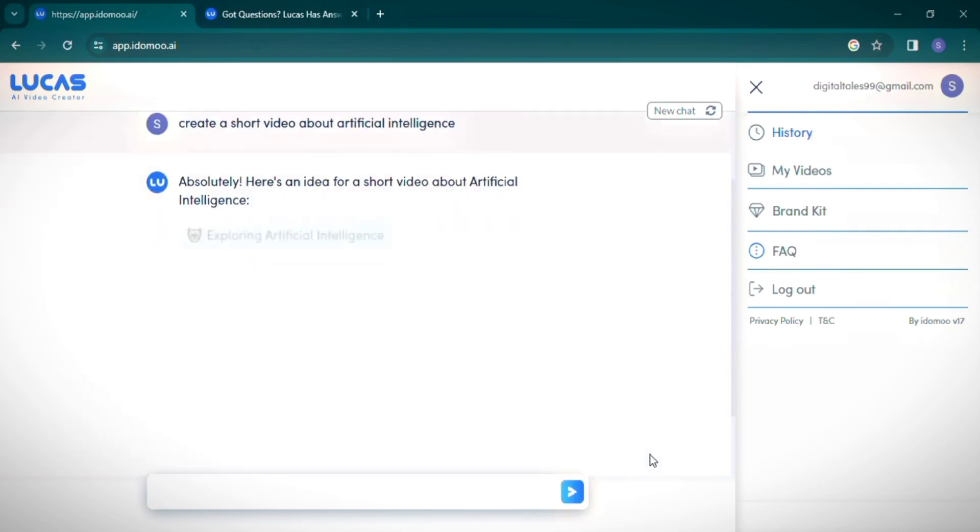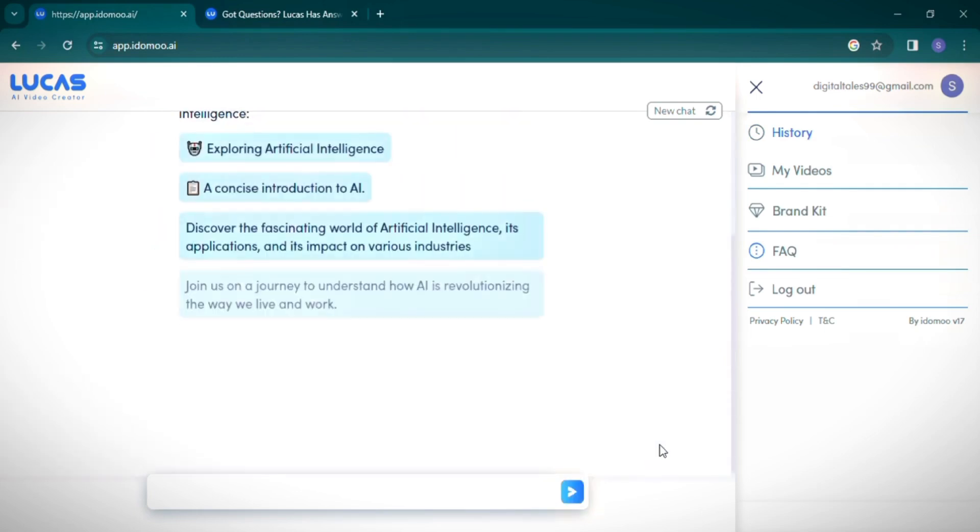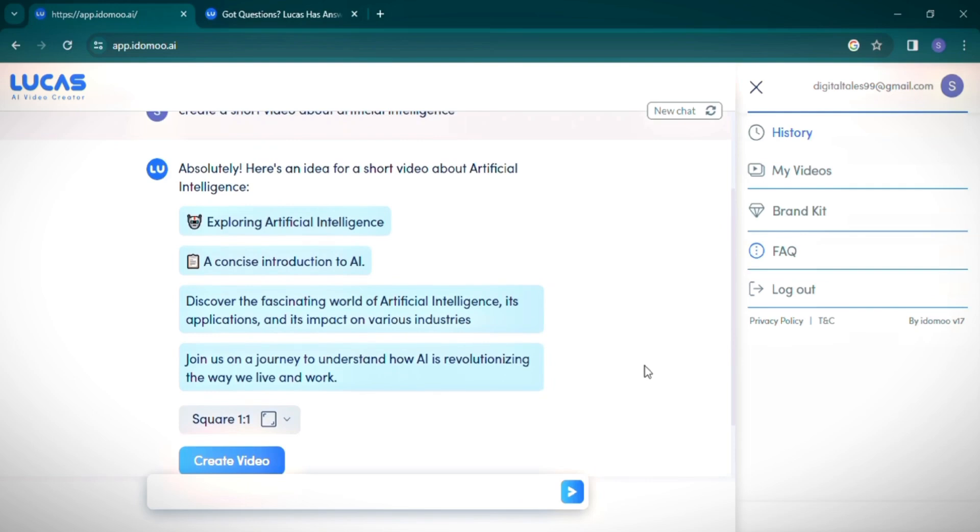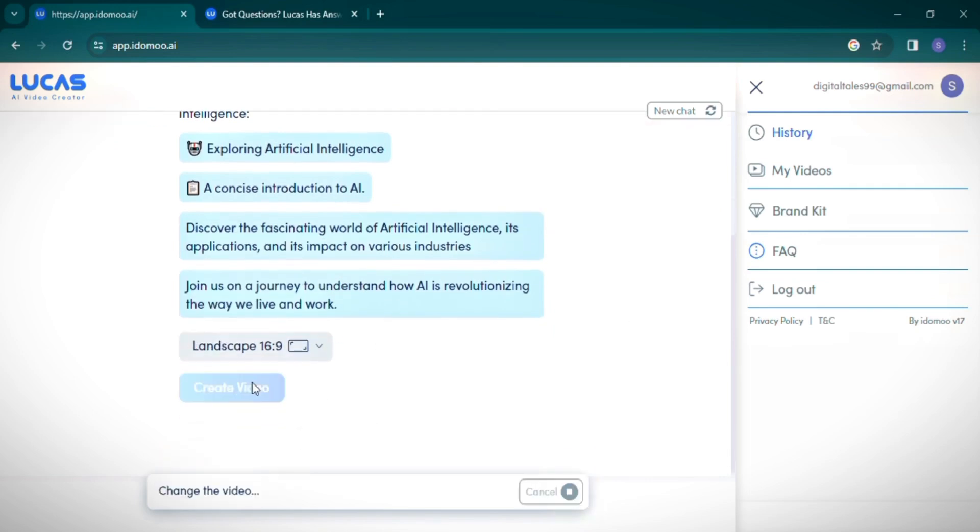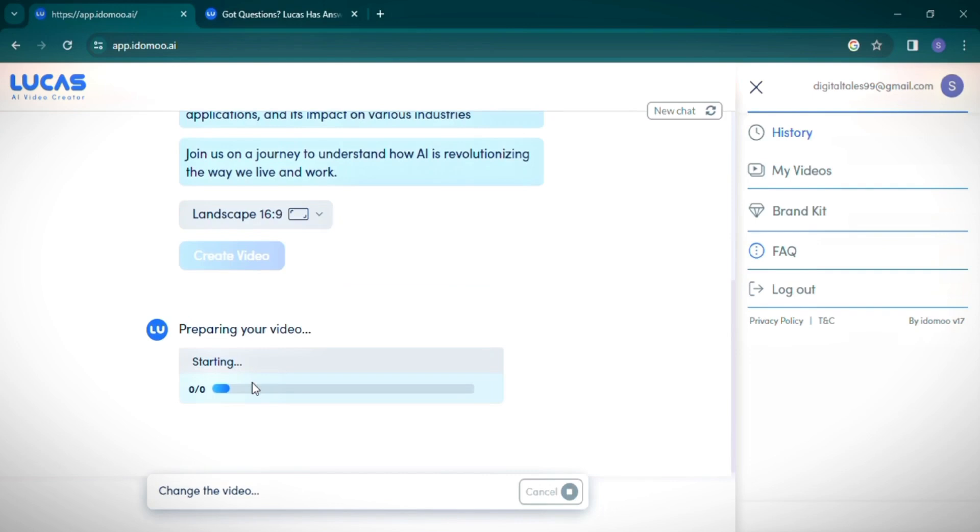Here you can choose your video's orientation: portrait, square, or landscape. I'm selecting the 16:9 ratio. Once you click Create Video, the process starts. It might take a little time, so be patient.